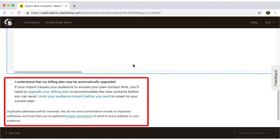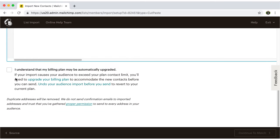Read and check the box confirming that your plan may be upgraded if you exceed the free number of contacts.